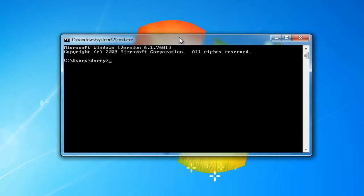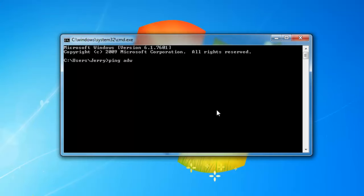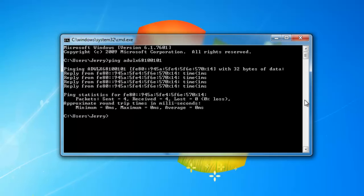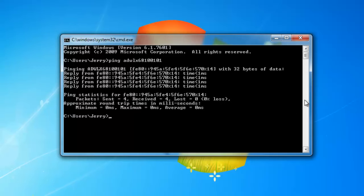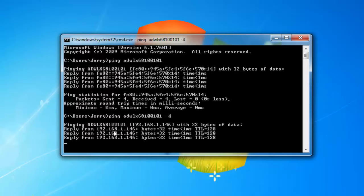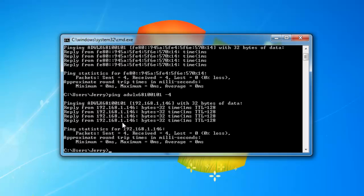Well, creating an alias will allow you to do that. So let's look at it. Let's actually go and see what the IP address is for my other machine. So we'll ping ADWLX6810101 with the IPv4 switch. I can see that it's 192.168.1.146.